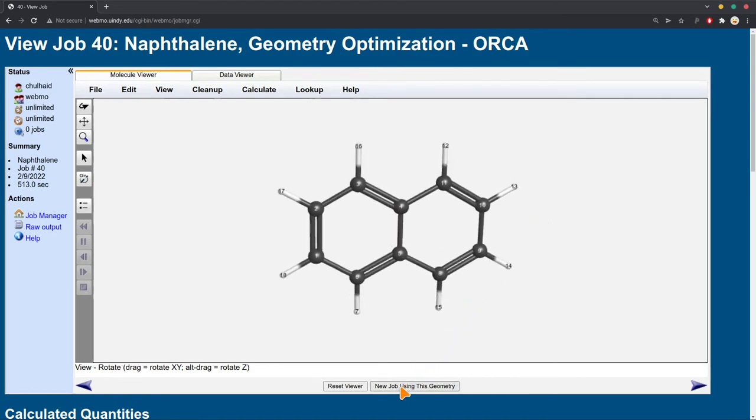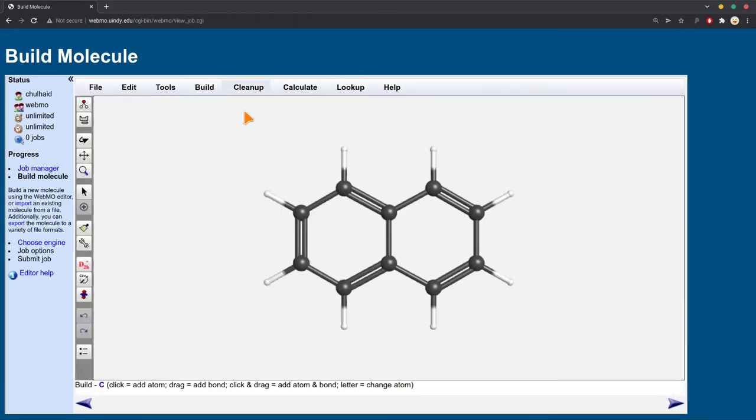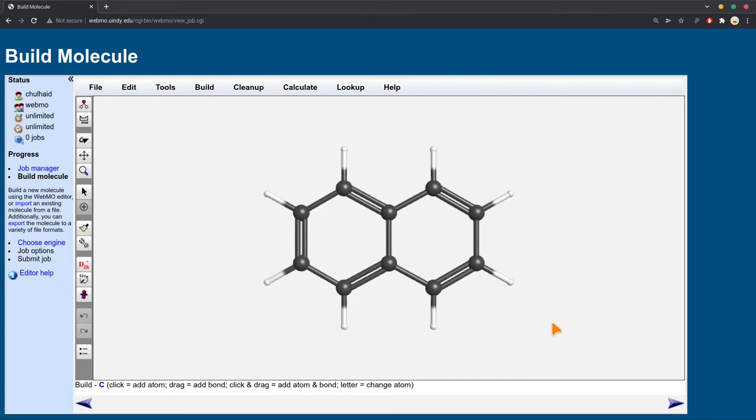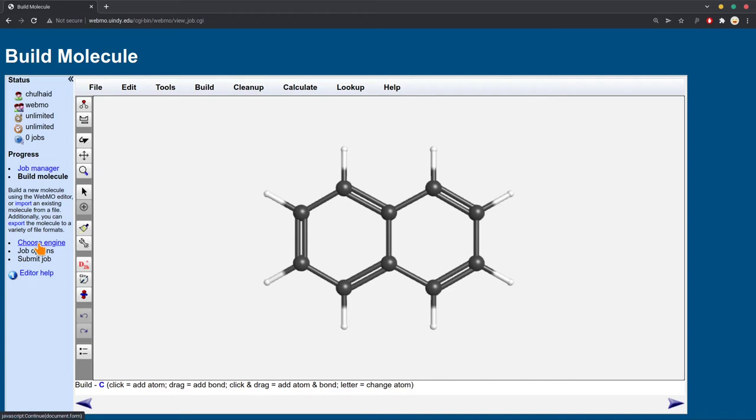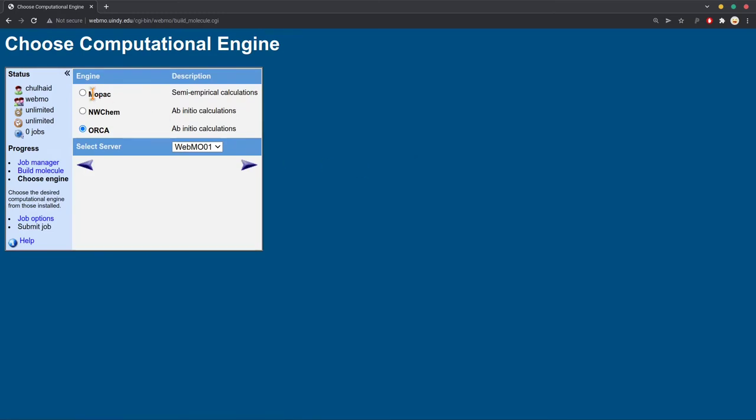So for the actual absorbance calculation, once the geometry optimization is finished, you click new job using this geometry. And it'll open up that drawing tool again with that new geometry. Since this geometry is perfect, already calculated, we don't need to touch it. In fact, if you do touch it, you will change it, and then you'll need to restart again. So you don't want to change any of the atom positions. You just want to start a new calculation with this geometry. You do similar steps, choose engine. It'll tell you it's not quite symmetric, which is fine. Choose orca again.